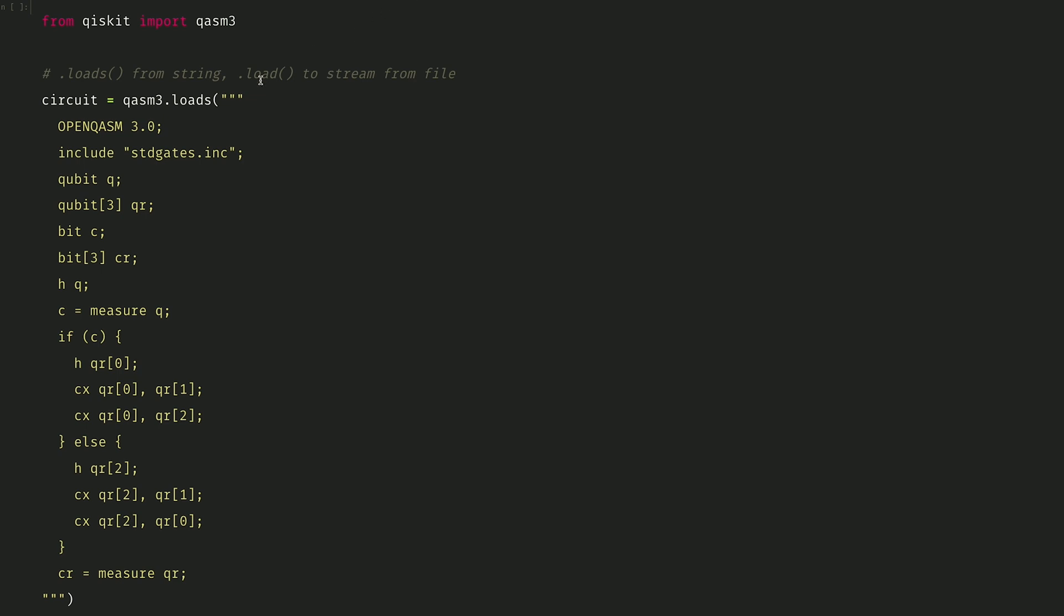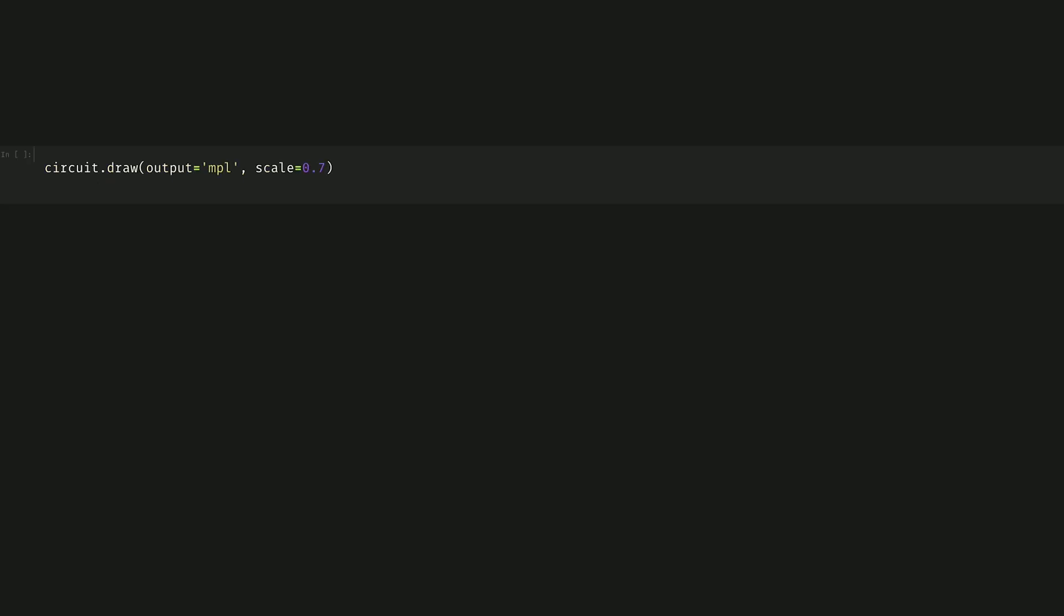Then we can construct our QASM 3 program, where we've created two quantum registers q and qr, and two classical registers c and cr, where we do a Hadamard on q, measure the result, and then if the classical measurement is a 1, we perform this first block, and otherwise the second block, followed by a measurement of all the qubits.